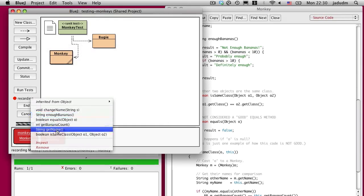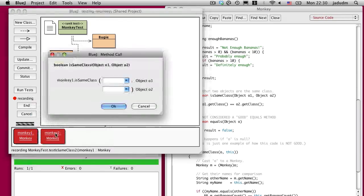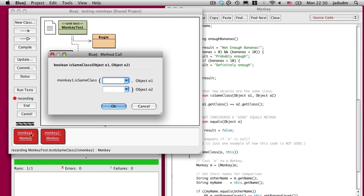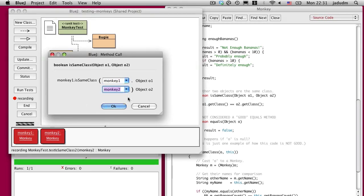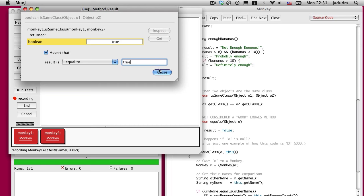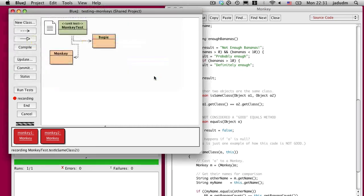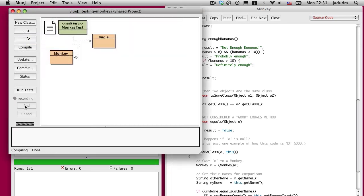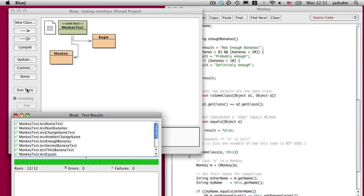Now, do they have the same? Are they both monkeys? Are they both monkey classes? Let's find out. The answer should be true, and it is true. We want to assert that two monkeys. And sure enough, we now have 12 passing tests, two of which are for the isSameClass method.